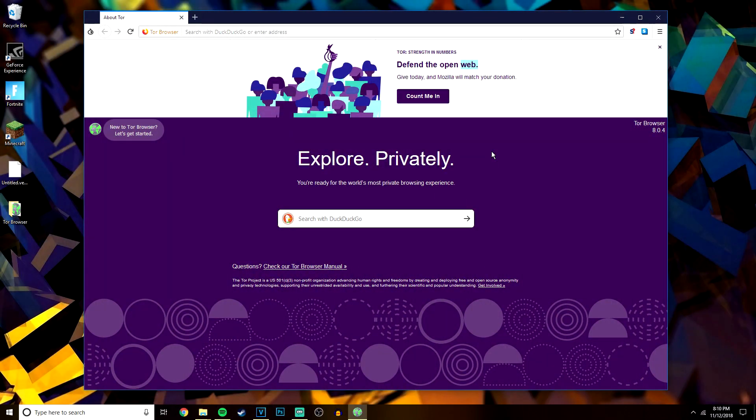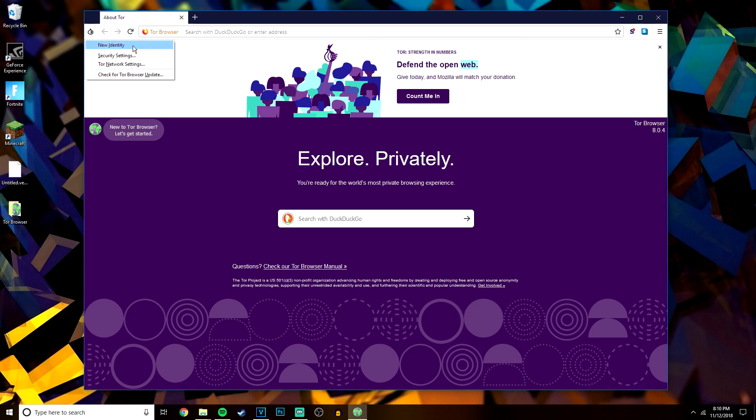Just bear in mind that if you do feel like something suspicious is going on, you can click on the onion in the top left-hand corner and click 'refresh identity,' and that will refresh your Tor browser.